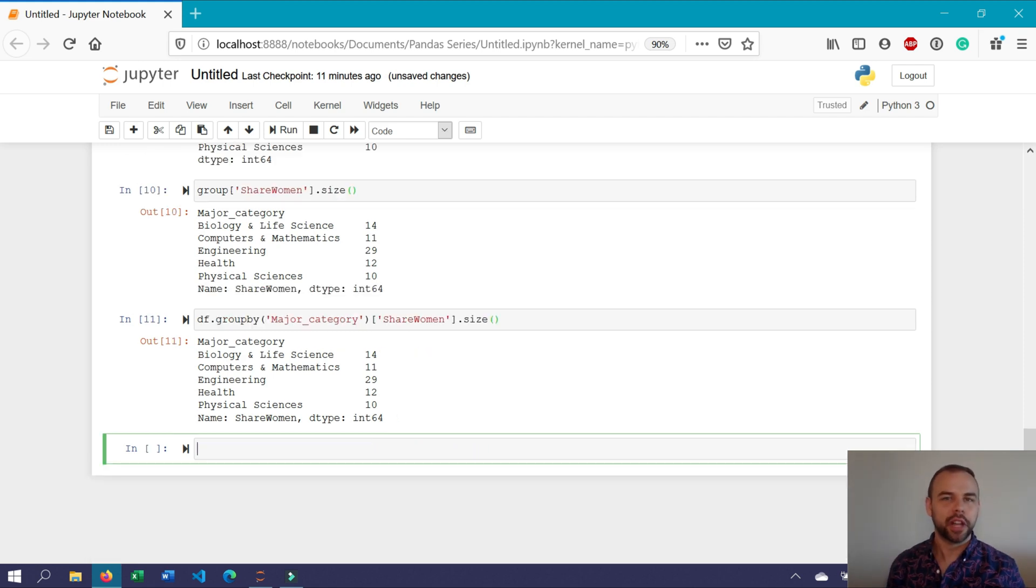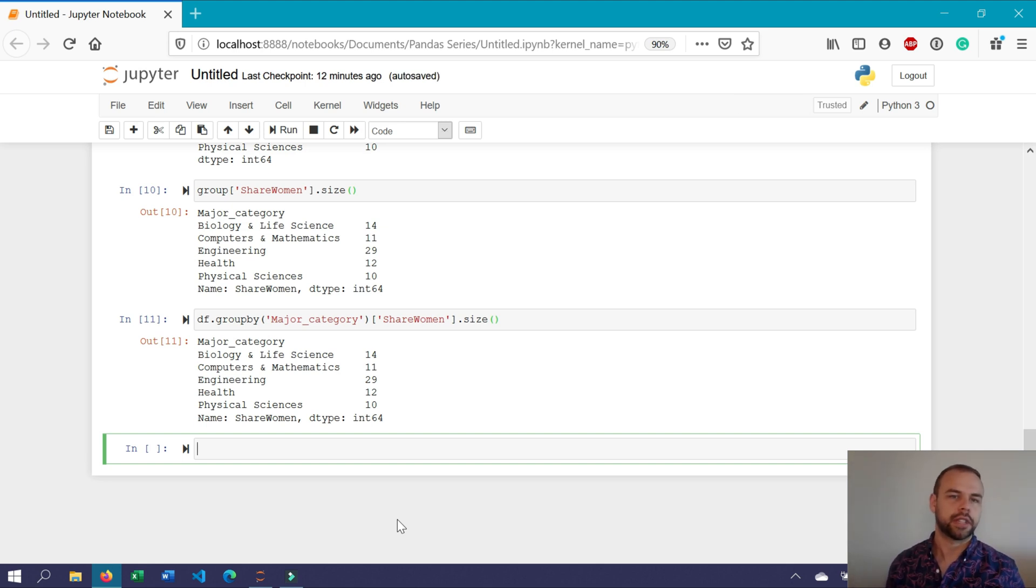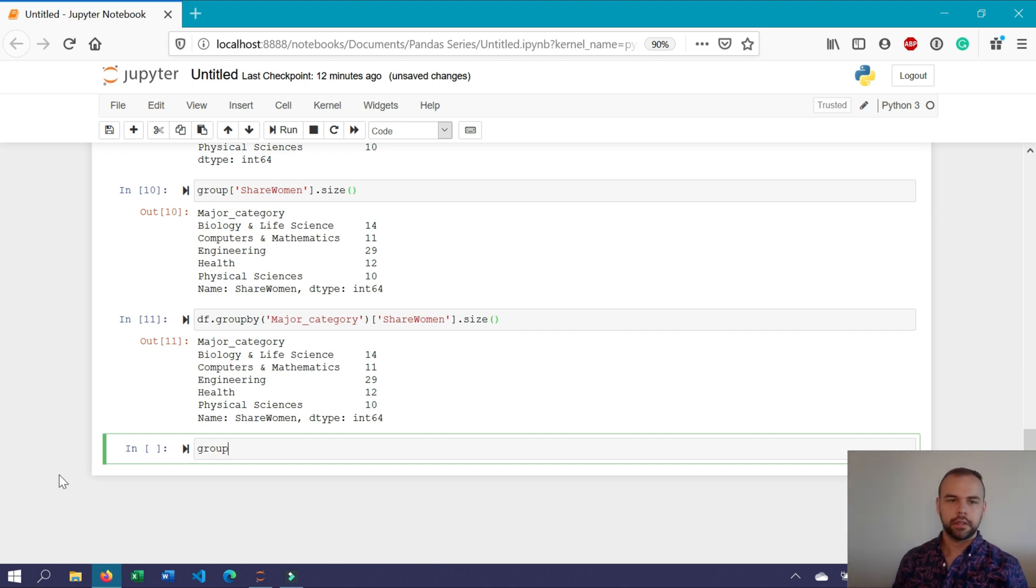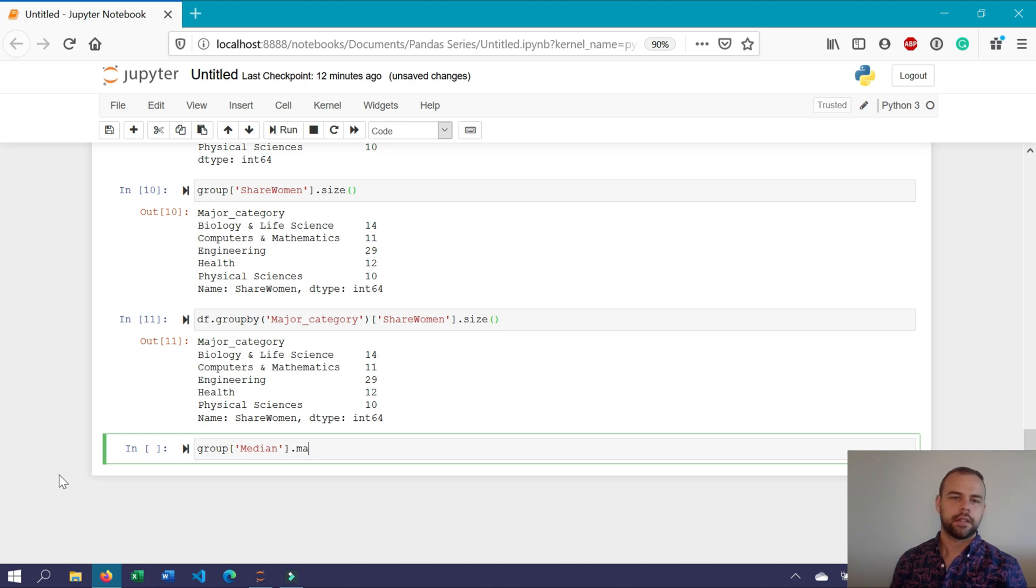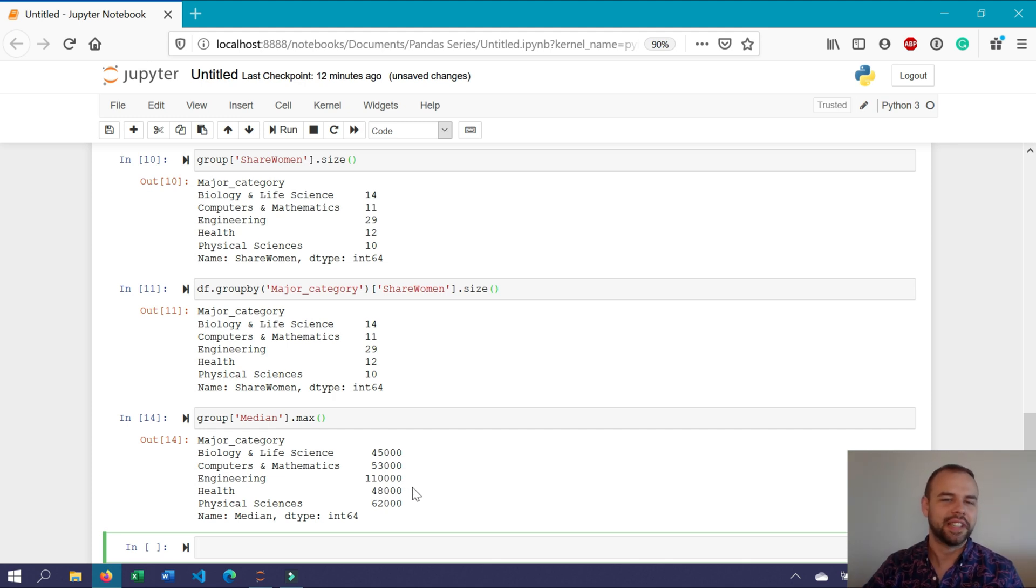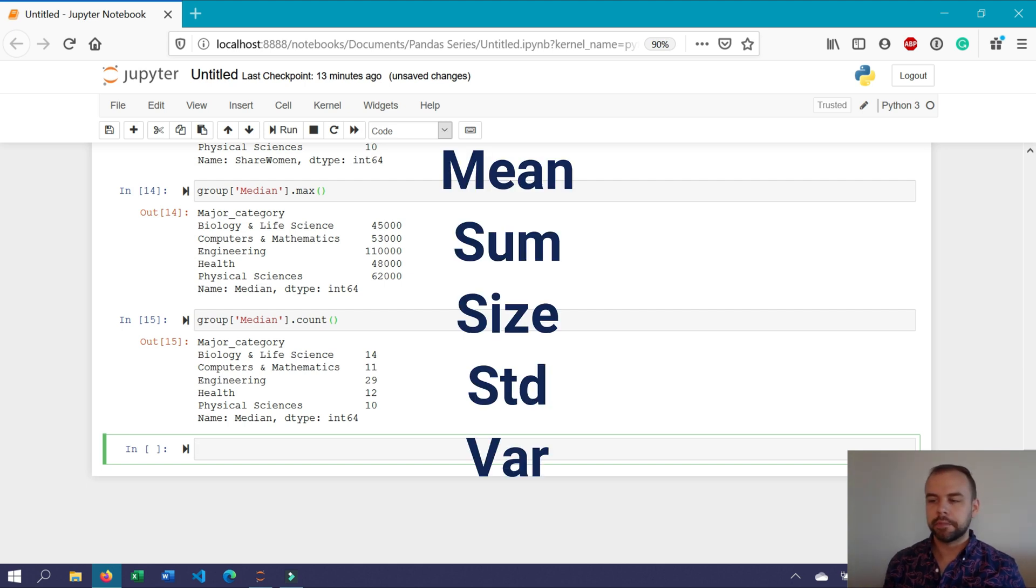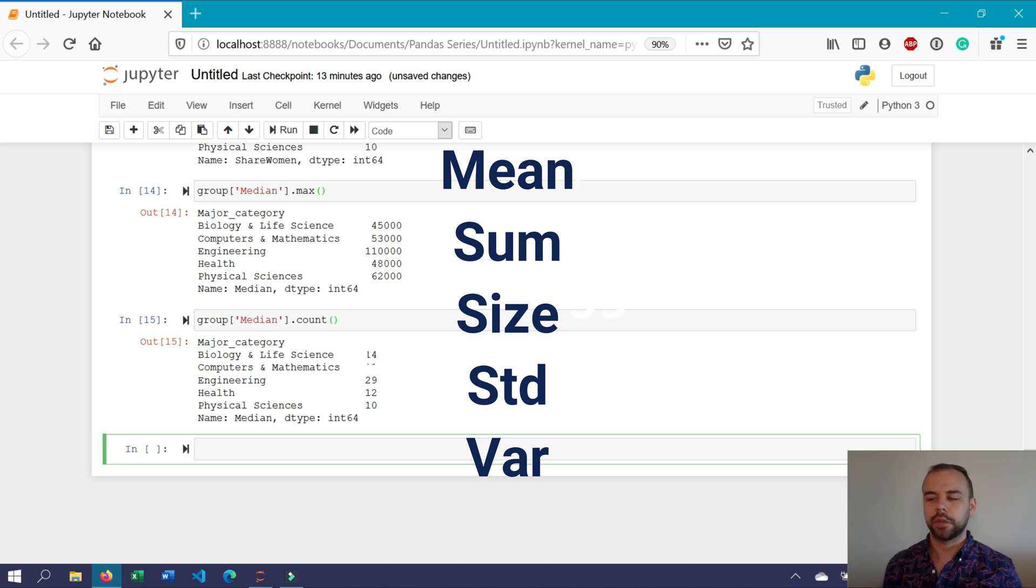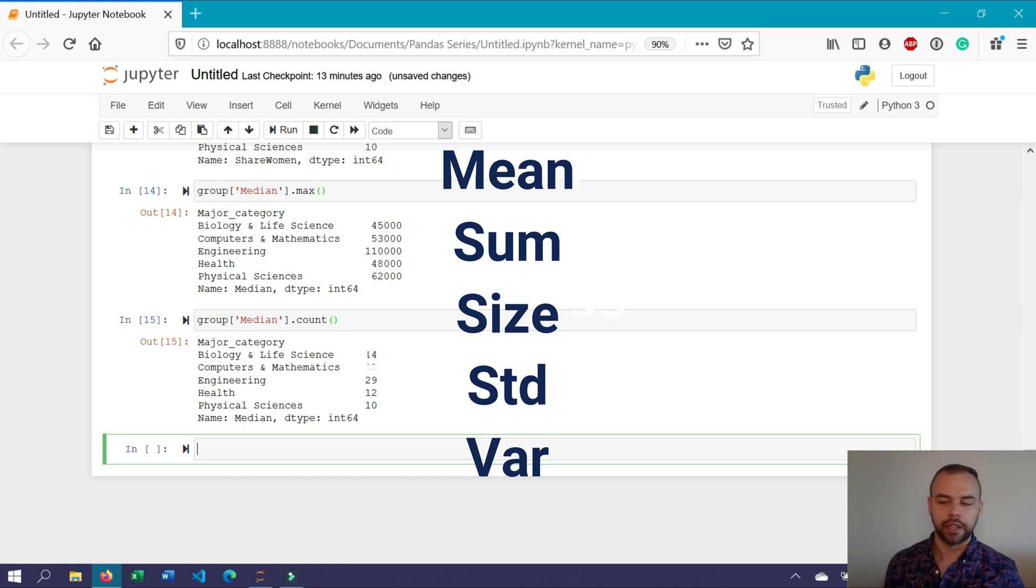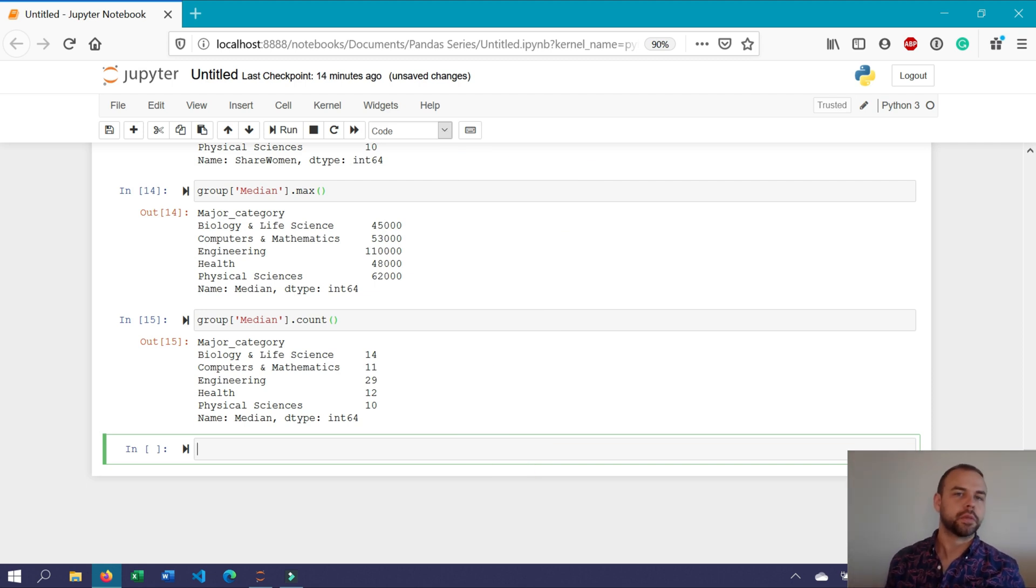Now you might be wondering what other functions you can use. One of the most useful functions is the max function, which will return the maximum value within each of the different categories. For example, if we wanted to look at the maximum median starting income, we could write group median dot max. And this returns the maximum starting median income across the different categories of majors. There are many different aggregation functions that you can use. But some of the main ones include mean, which returns the mean of all of the different groups, sum, which returns the sum of all of the different group values, size, which computes the group size, and we've already covered, std for standard deviation of all of the different values within the groups, and var for the variance of different groups. I'll post a link in the description where you can learn about other methods that you can use.